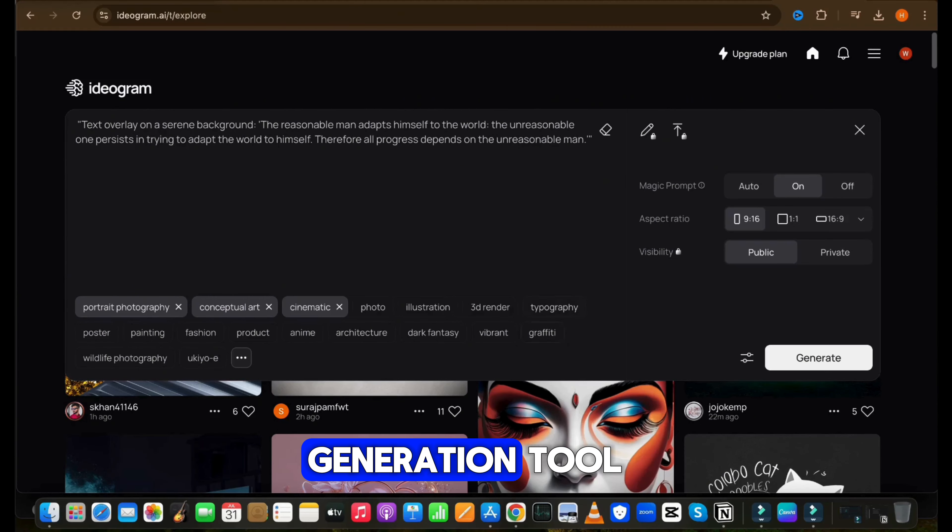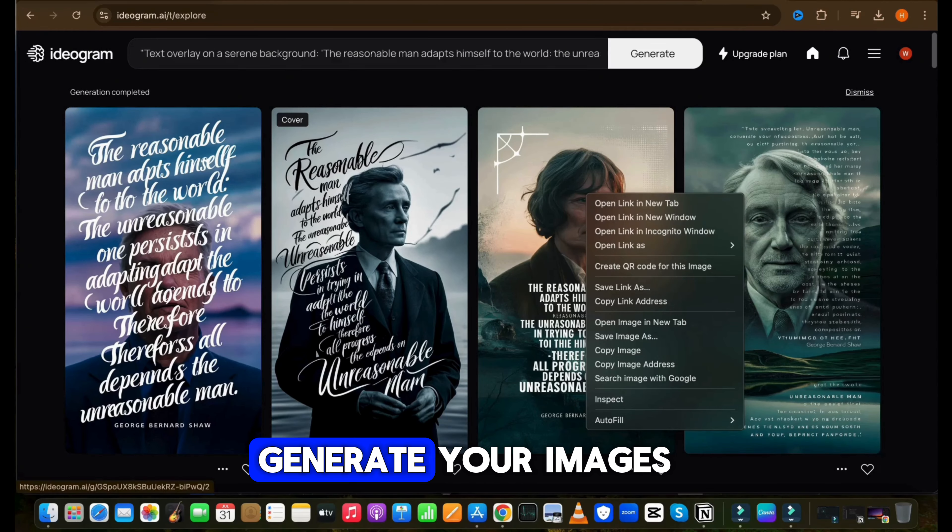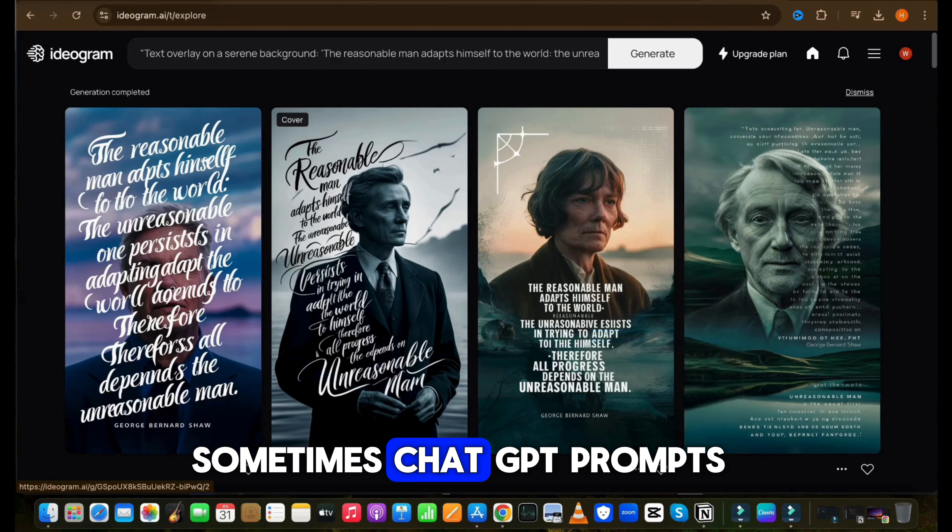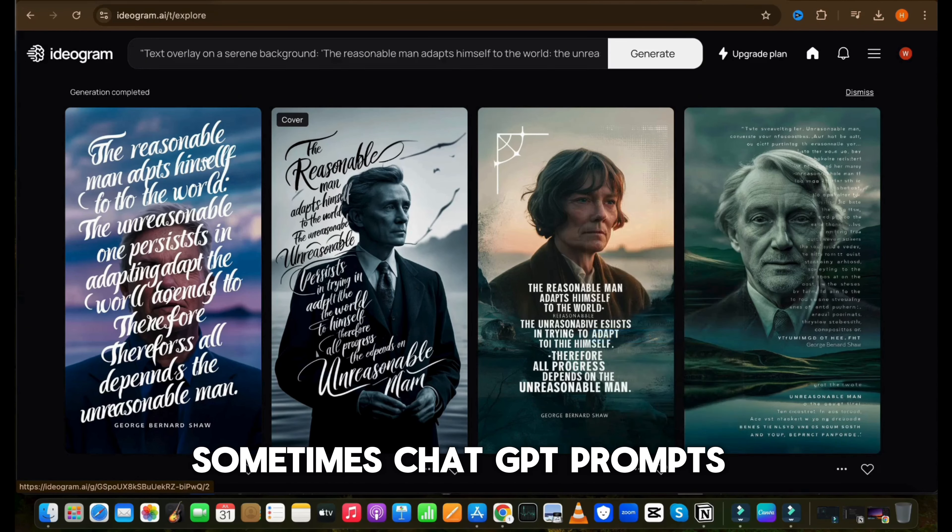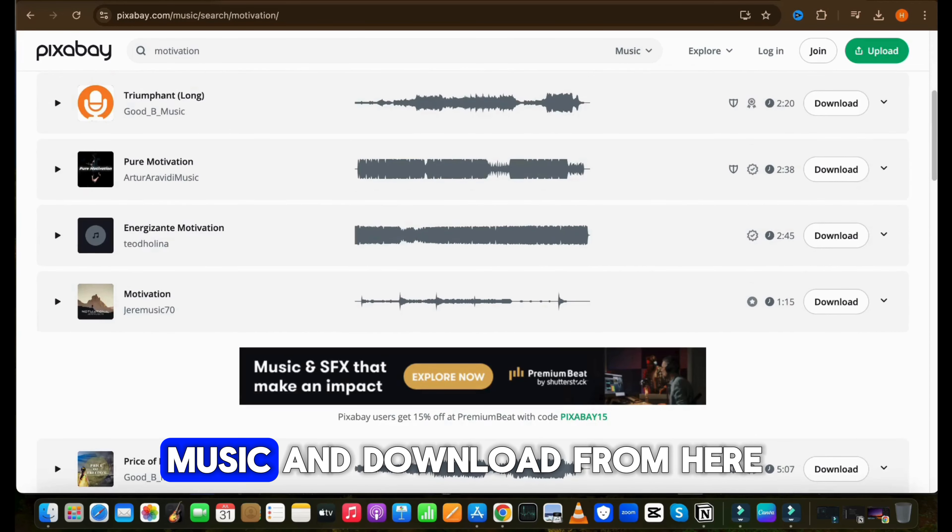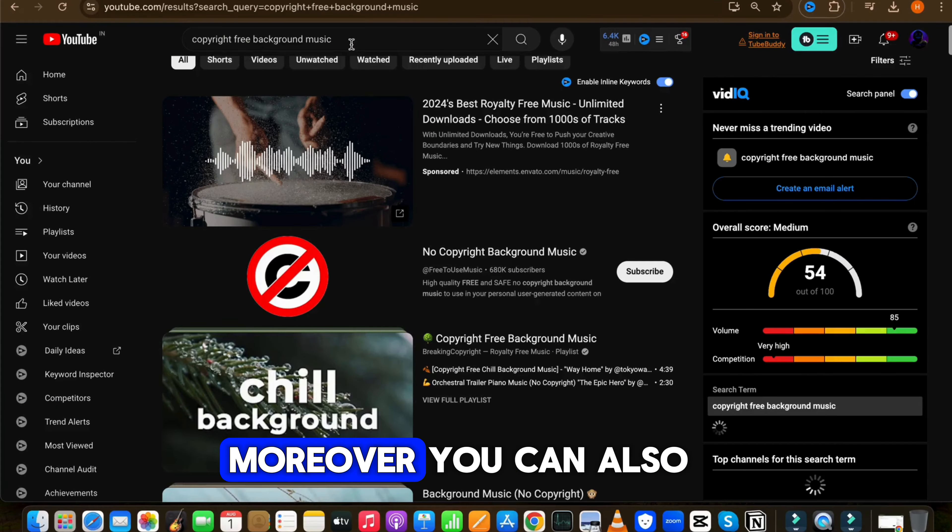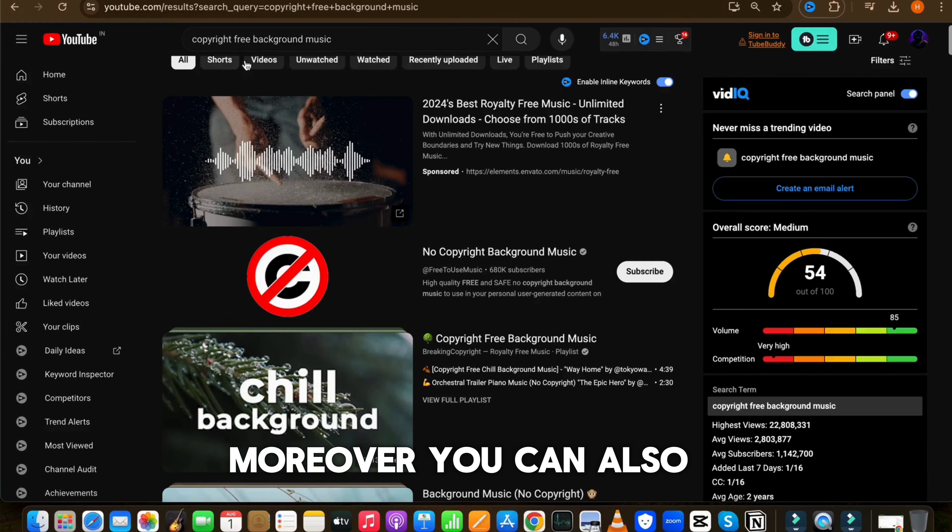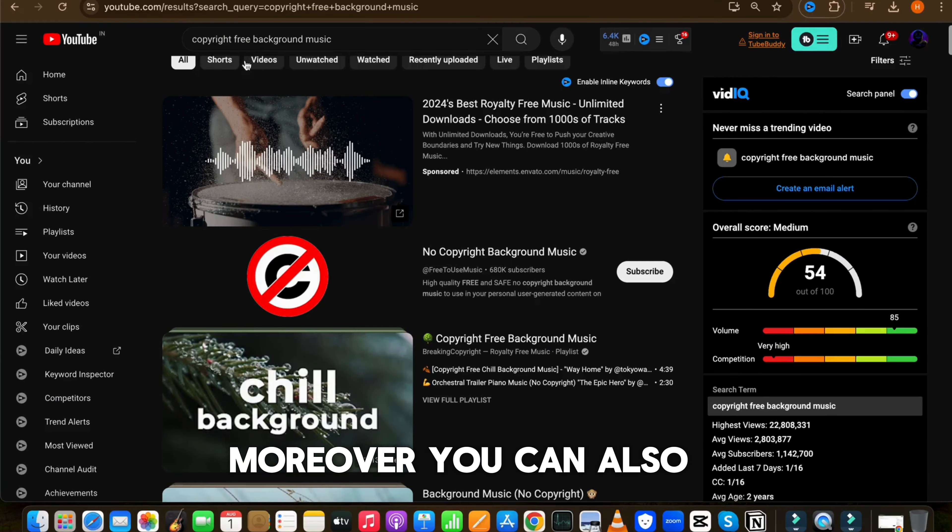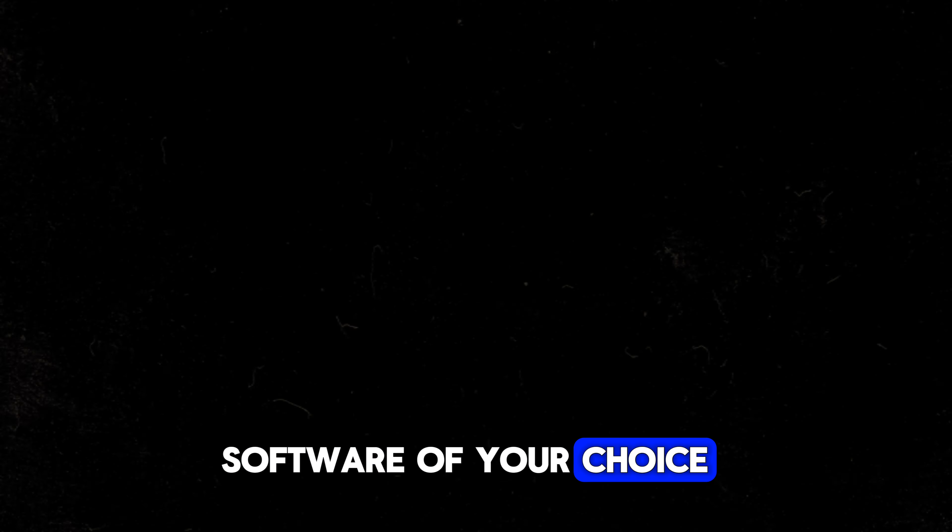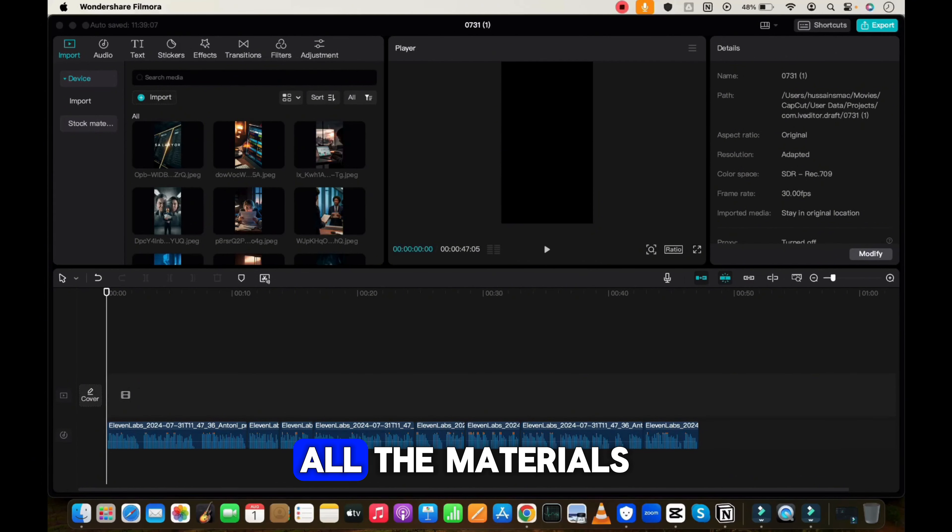Now we need to generate an image, and this is the most difficult part, especially for those who don't know how to write prompts. So let's take help of ChatGPT. Ask ChatGPT, can you please write the image generation prompt for each line of the script? Once you get the prompt, open any image generation tool which you are familiar with. Then one by one paste the prompt and generate your images. Sometimes ChatGPT prompts will not work properly, so modify the prompts in a proper manner and then you can generate images.